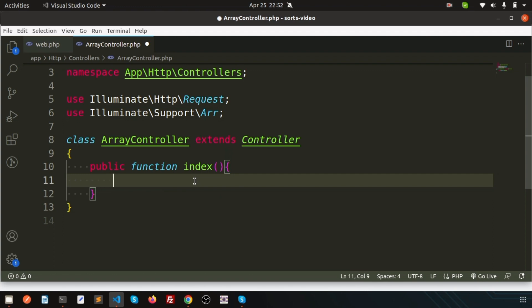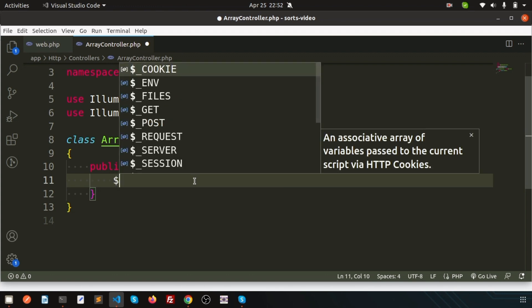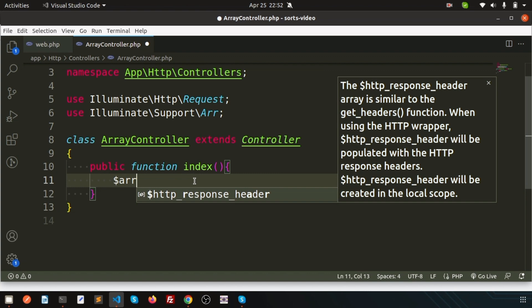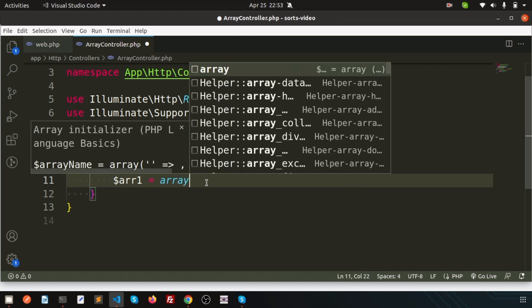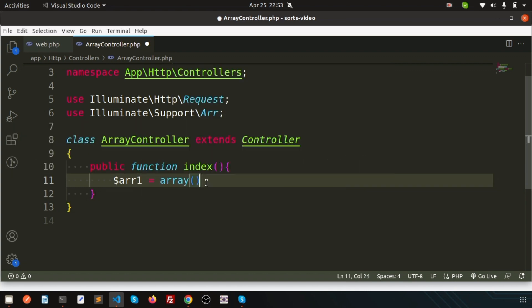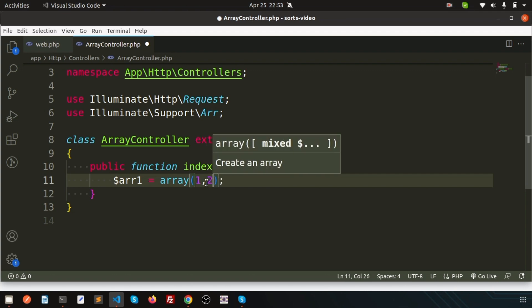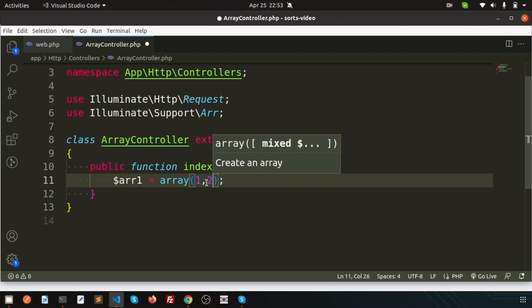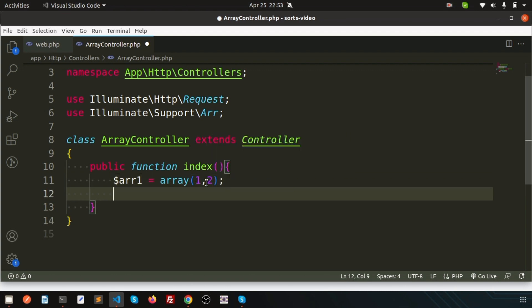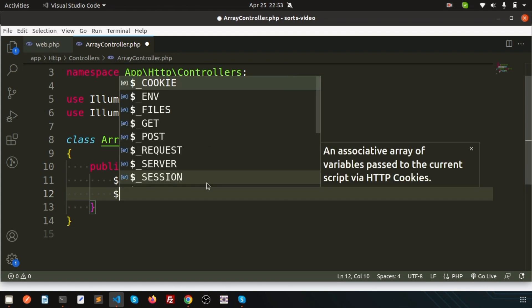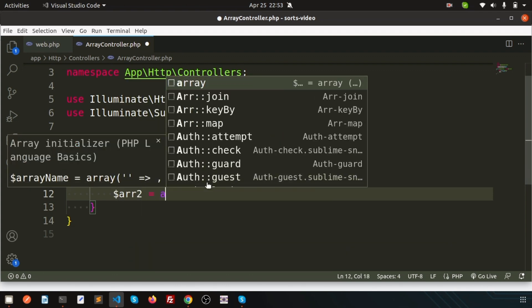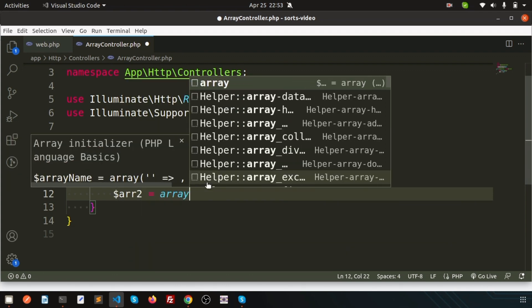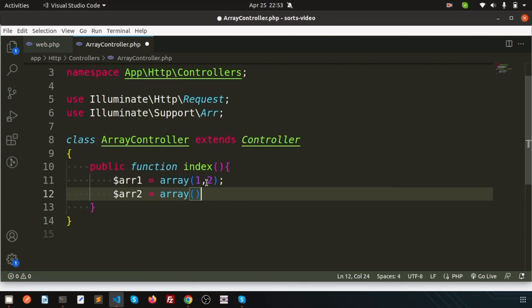Suppose I have an array, array1, with values 1 and 2. Let's create another array, array2, and define some characters: a and b.